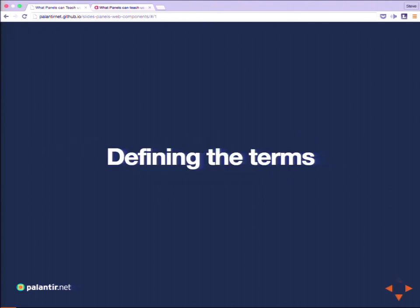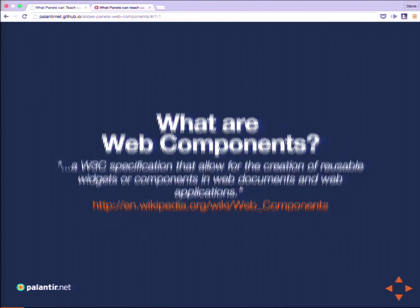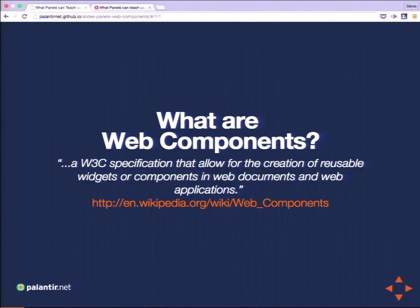To do that, I think we should start by defining these terms. What are web components? The Wikipedia definition: a W3C specification that allows for the creation of reusable widgets or components in a web document and web application.